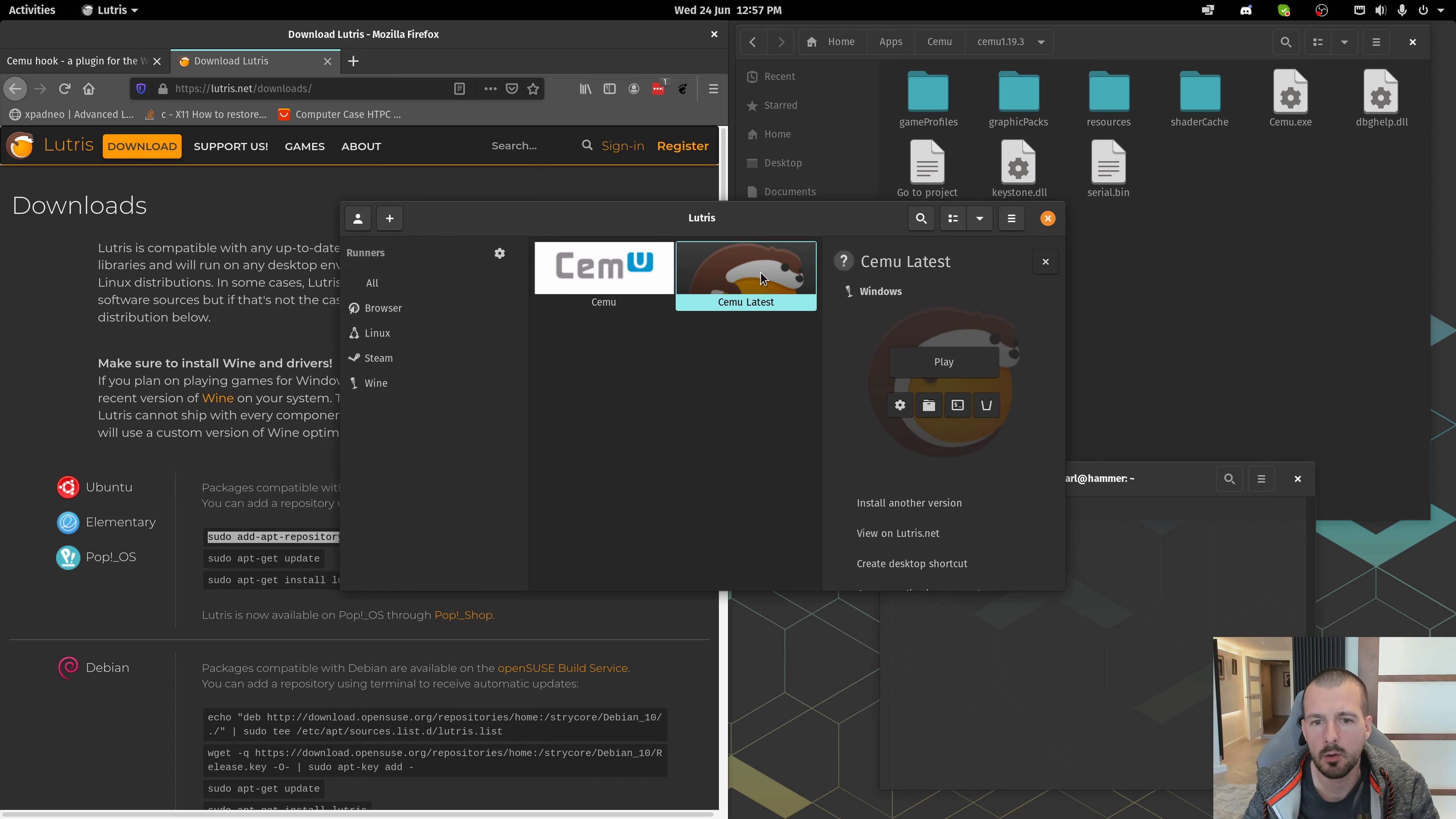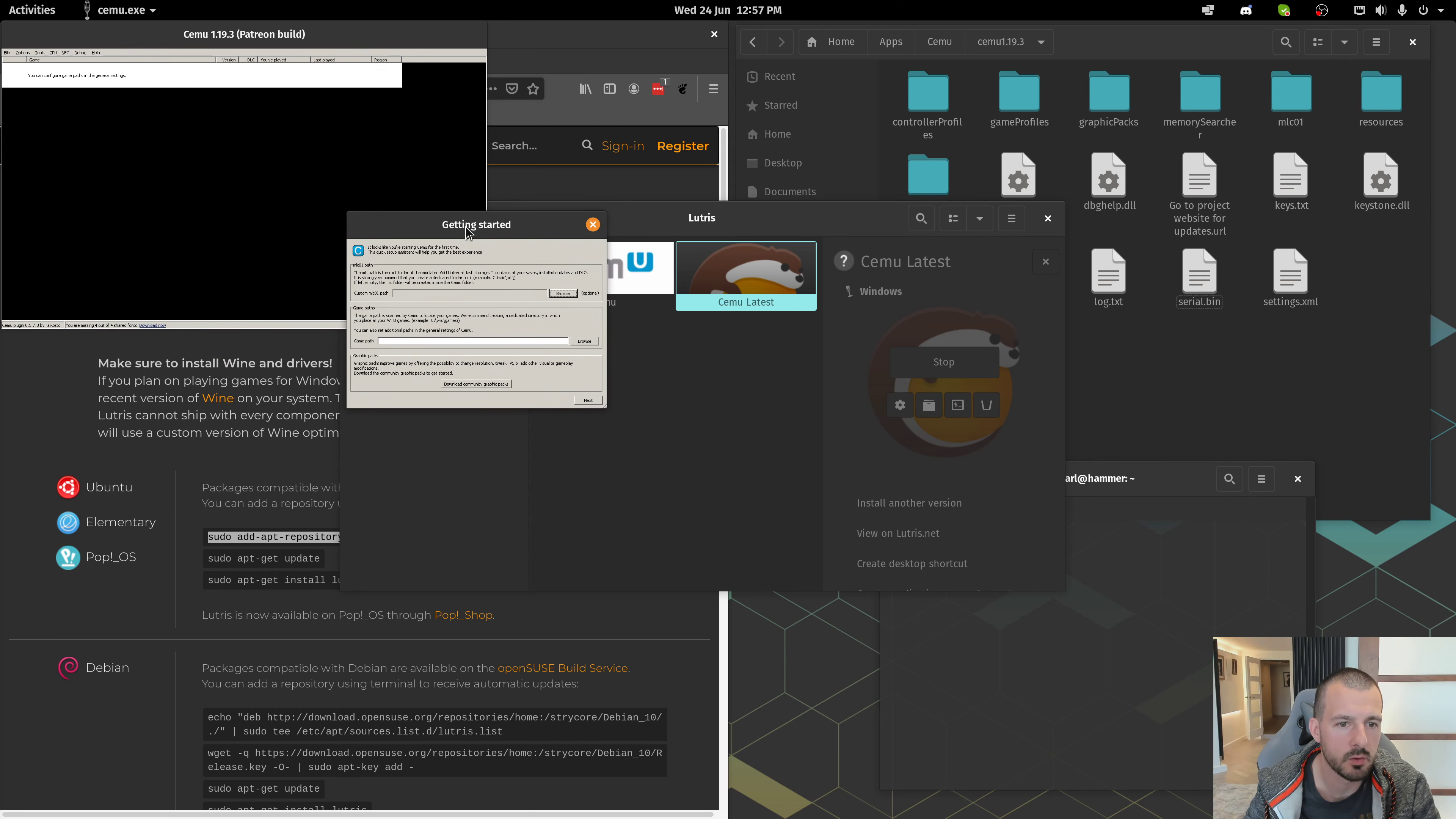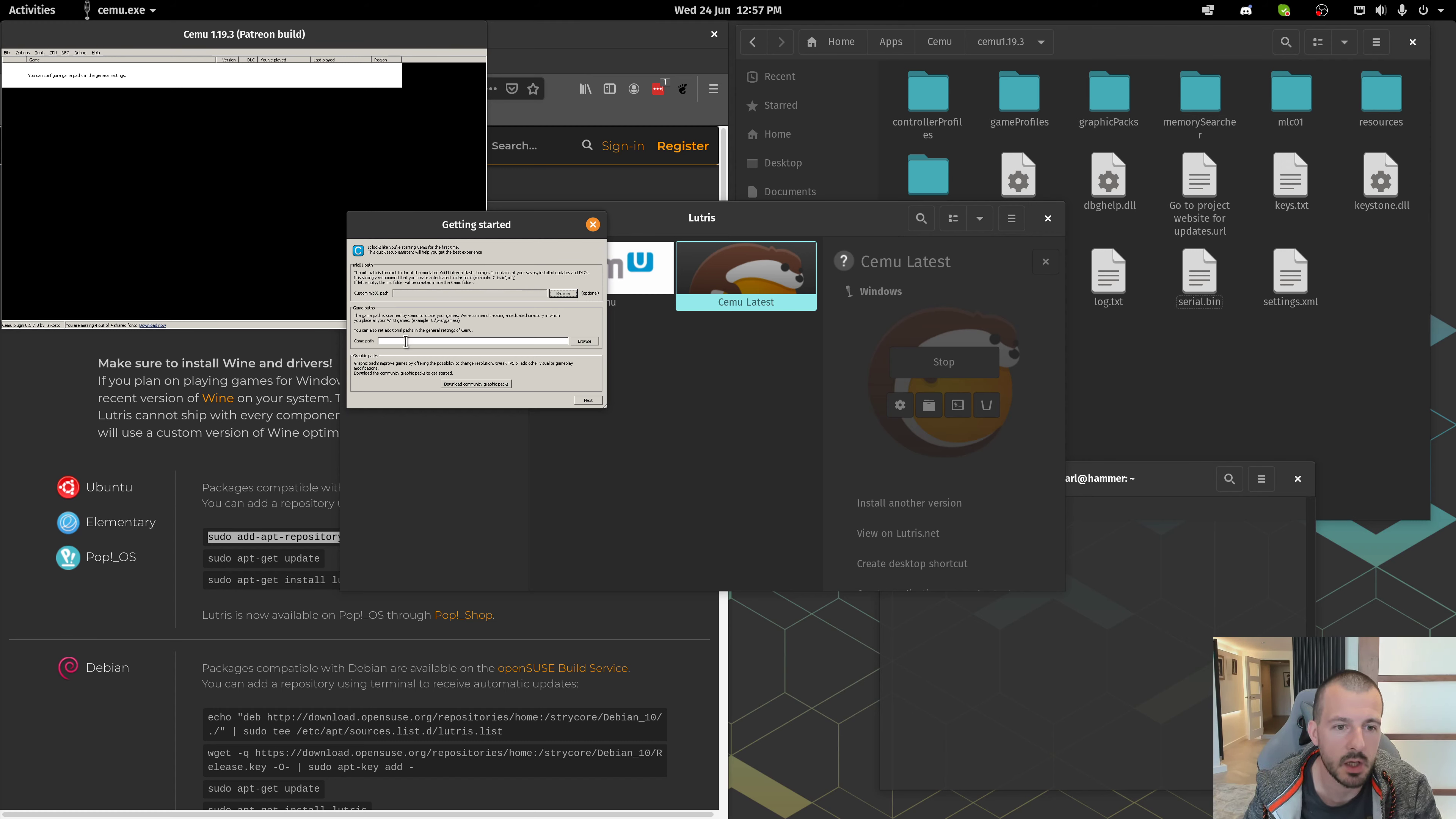And now, when we load up Cemu Latest, you're going to get your first run wizard. Now, I'm really sorry about the fonts being so small on this. But you can see this first section here is your MLC path. If you want a quick and dirty setup, just leave this as it is.